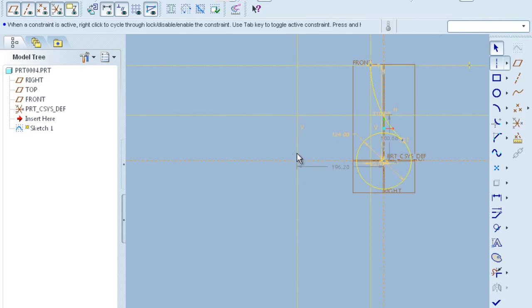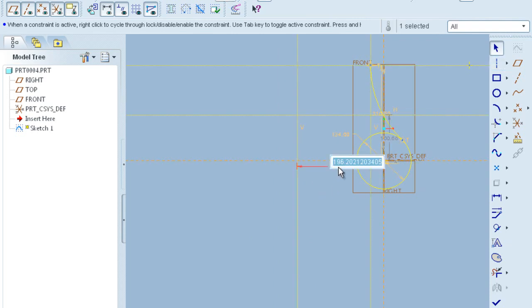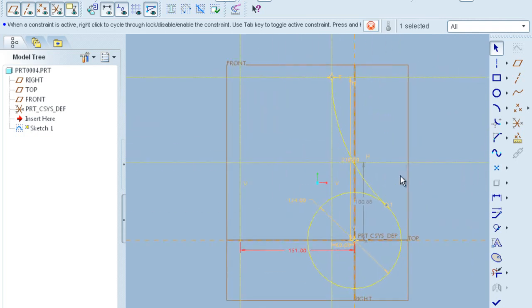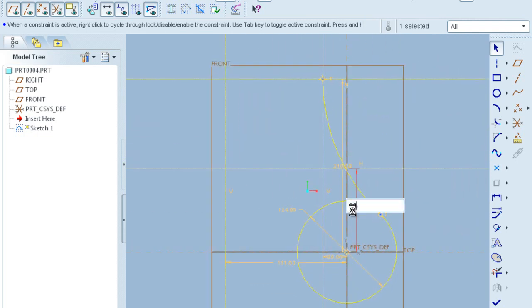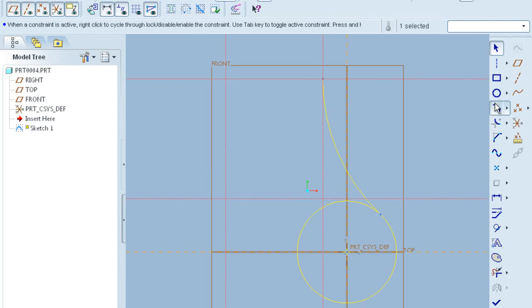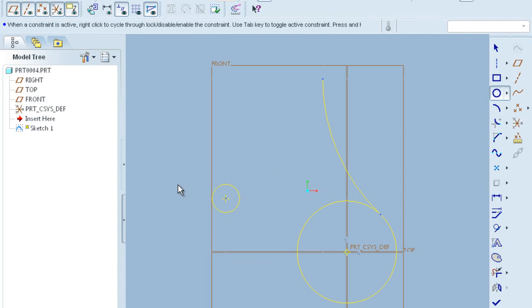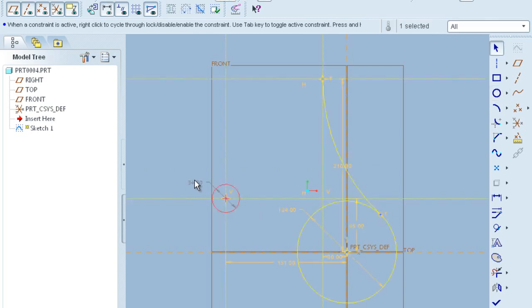So now here you have to draw the circle of diameter 20. Before this you have to set the distances 151 mm and 65 mm. So now we draw a circle of 20 mm diameter at this point.